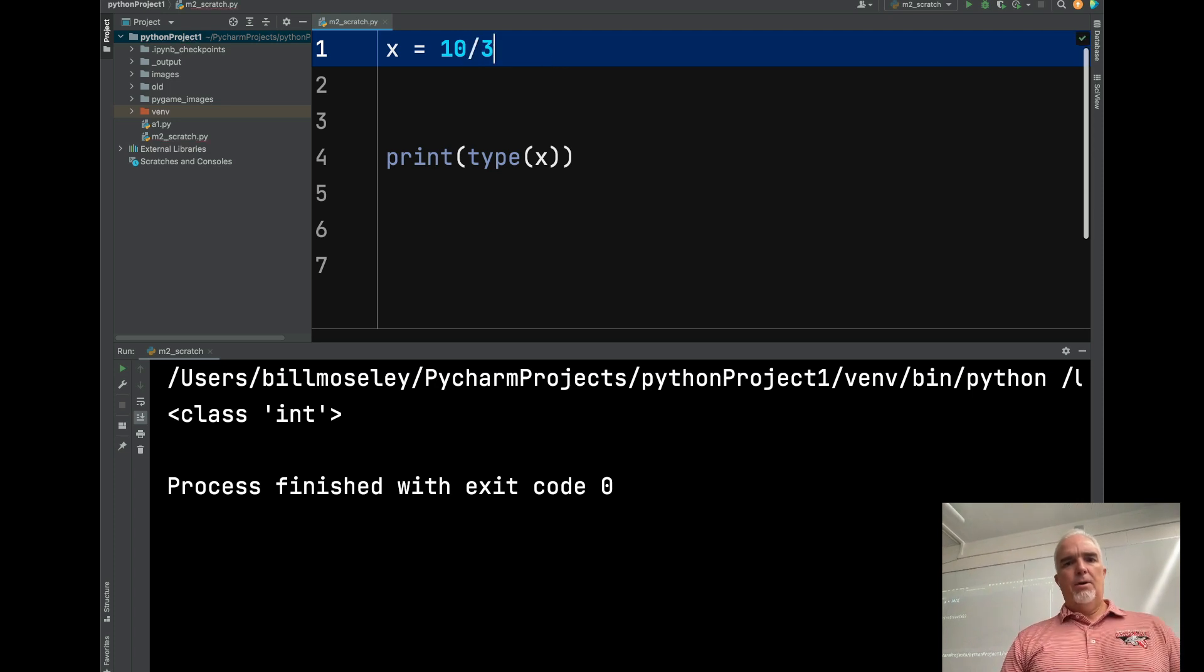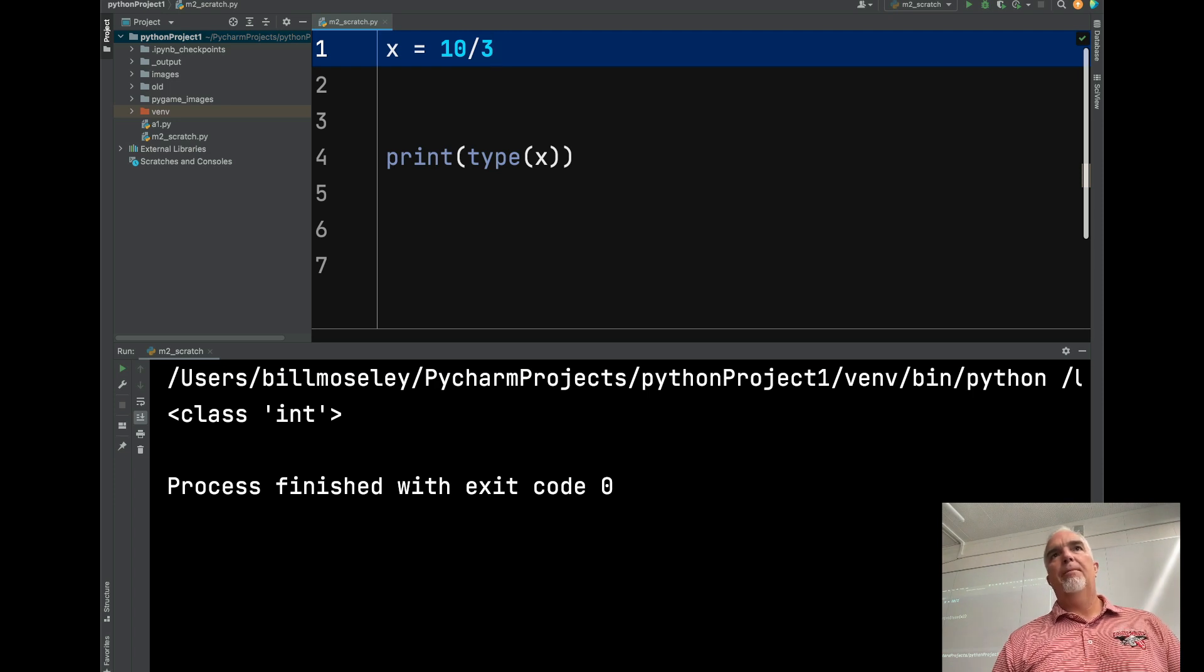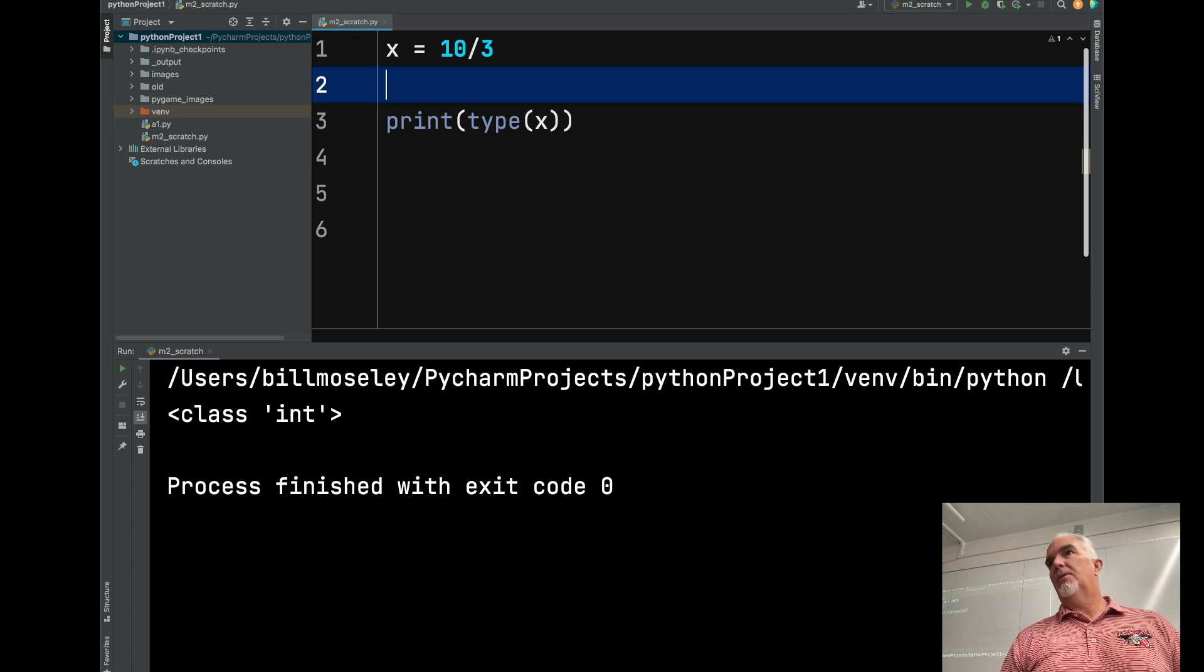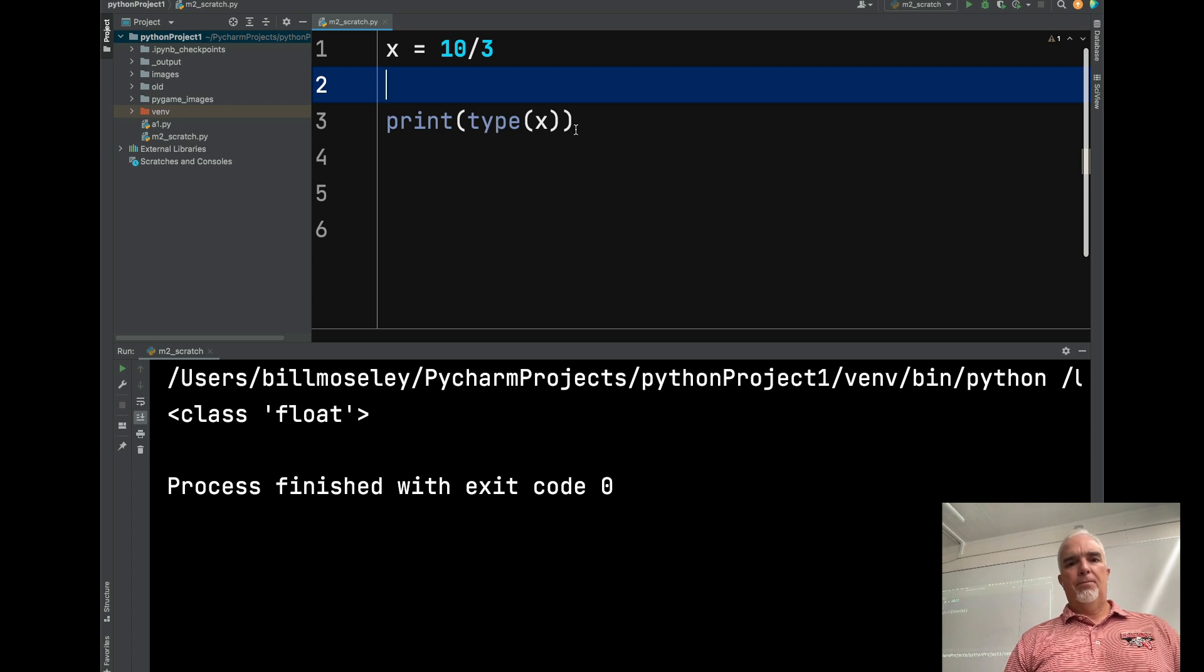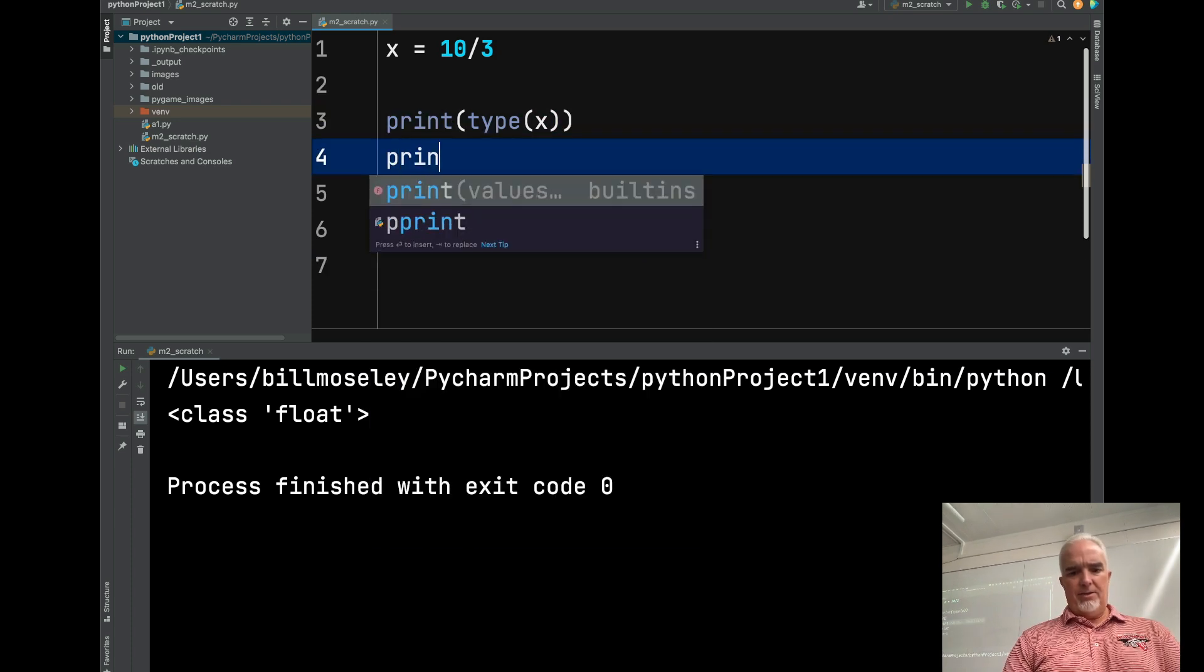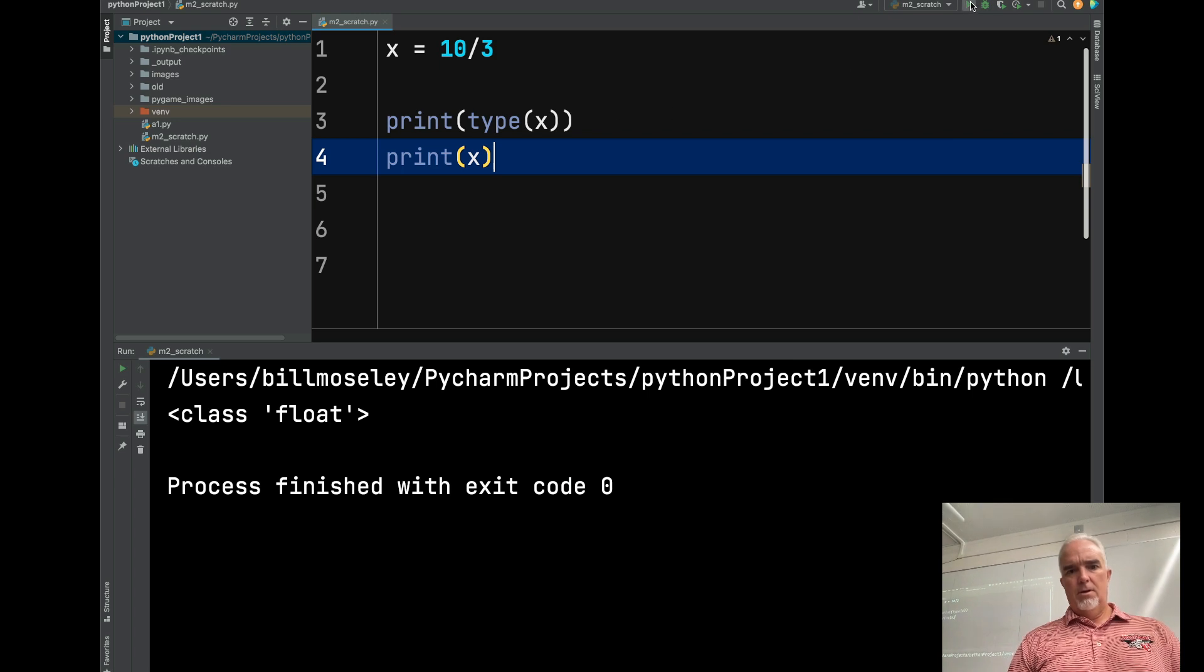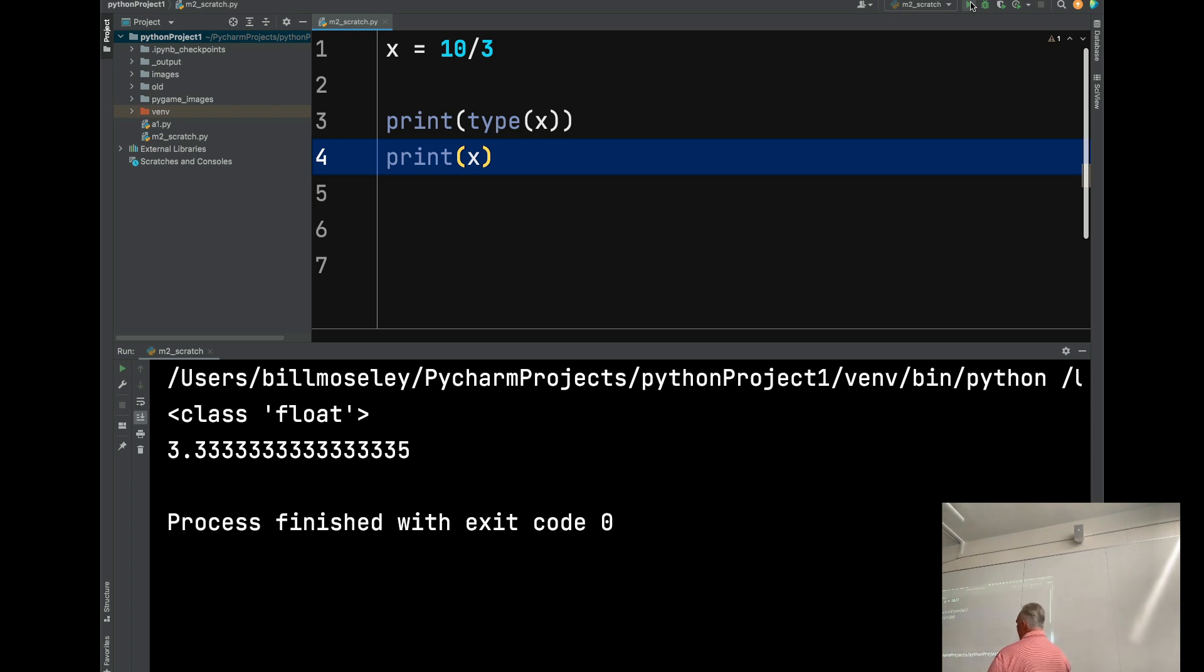If I do that, 10 divided by 3, what is the result going to be? Right, a float. Because it's a decimal. So if I print the value of x, and it rounds it out to whatever place that is.